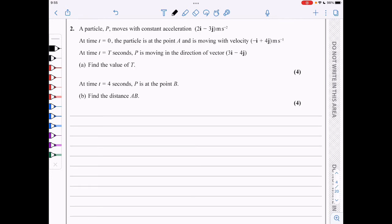In question 2, it's a particle with constant acceleration 2i minus 3j. We've got the initial velocity minus i plus 4j, and we know that at capital T seconds, we are moving in the direction of 3i minus 4j. We need to find the value of capital T.